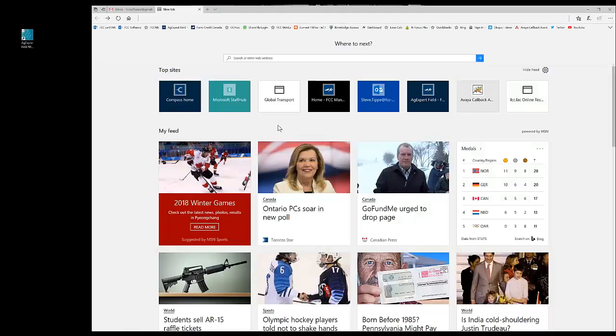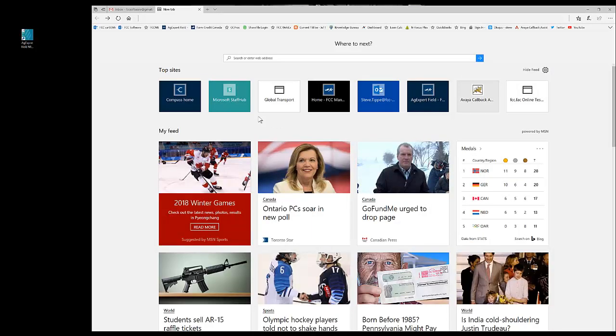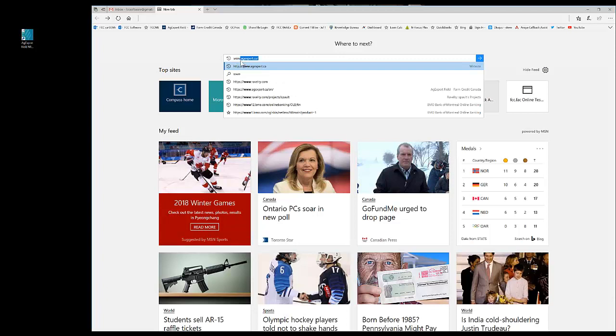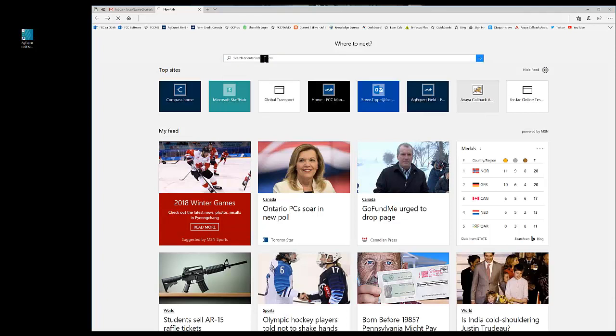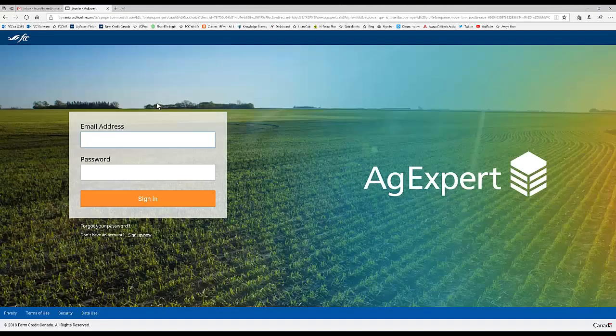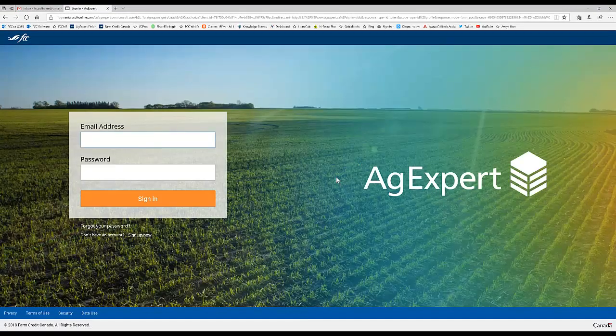So the first thing we'll need to do is to get to the right website. That happens to be www.agexpert.ca. You can see I've been there before. And once that has loaded, we'll see this page.